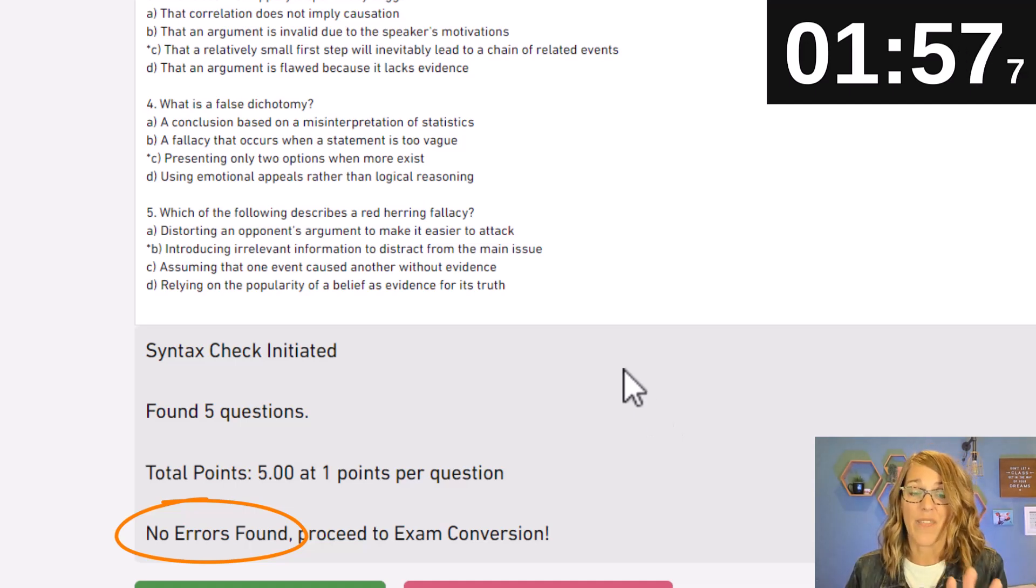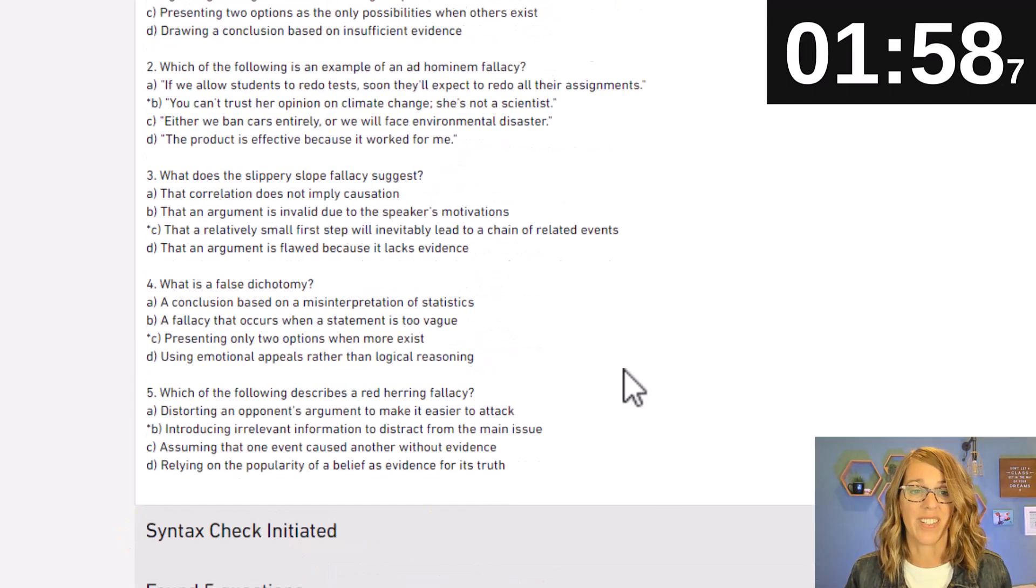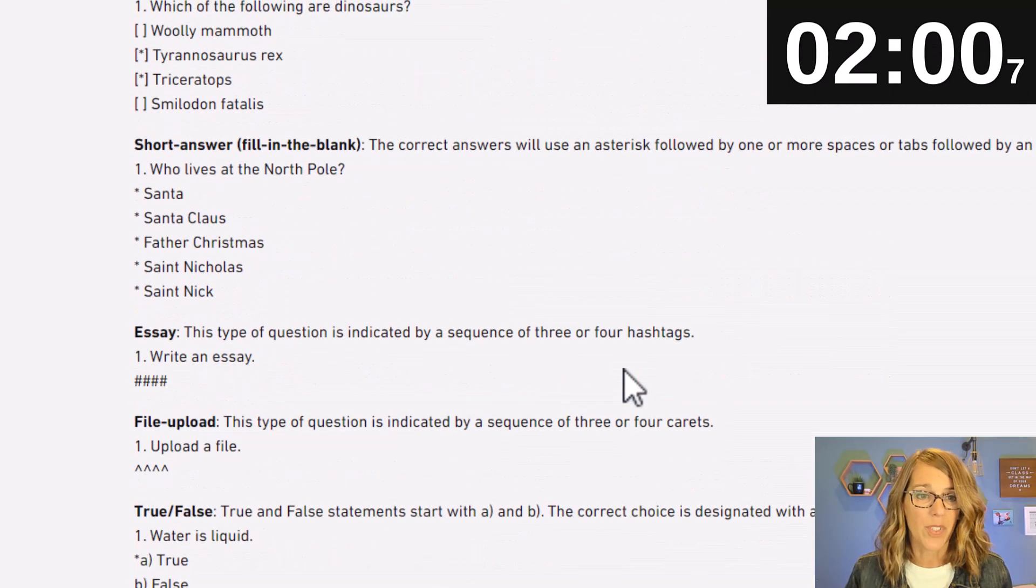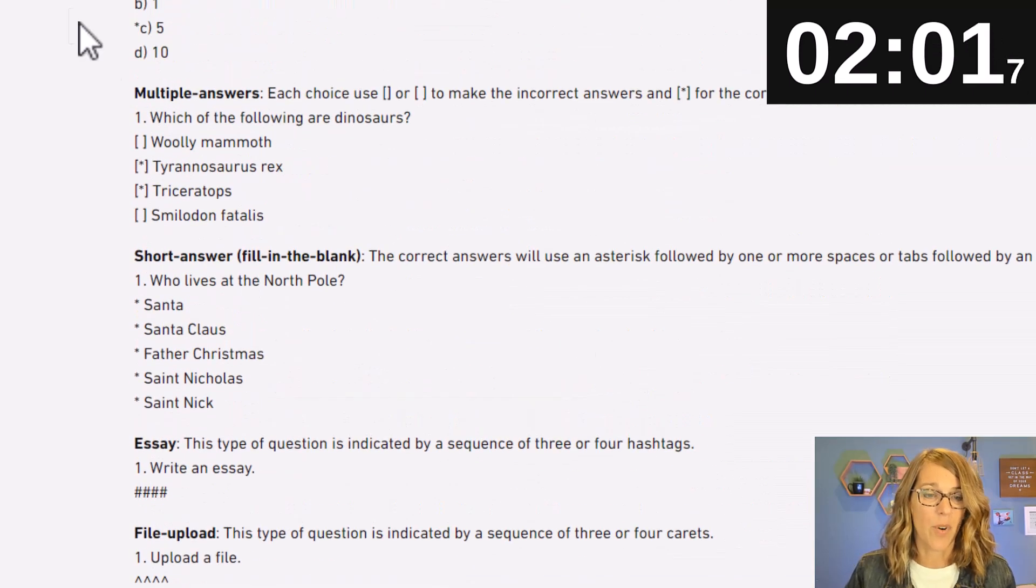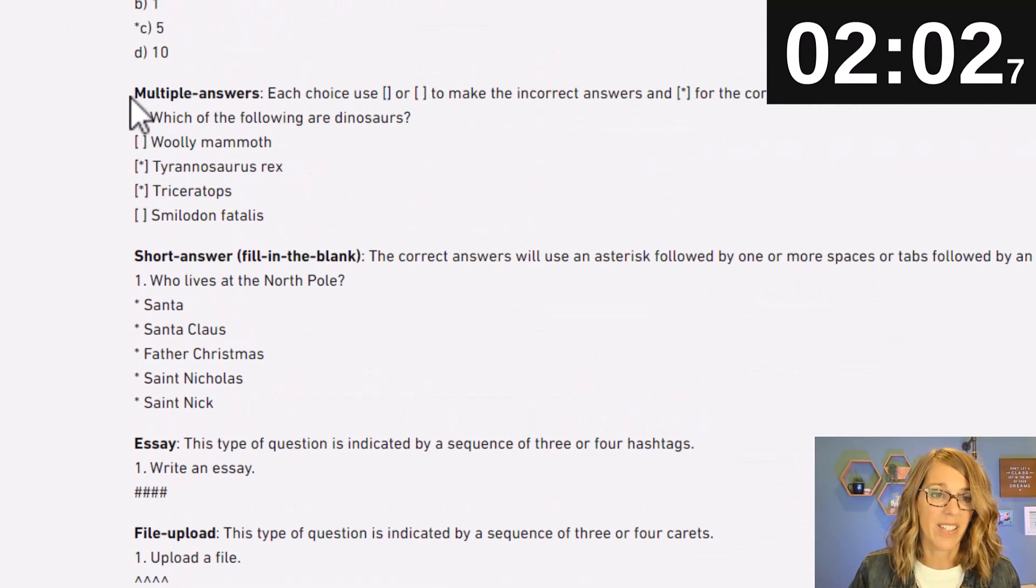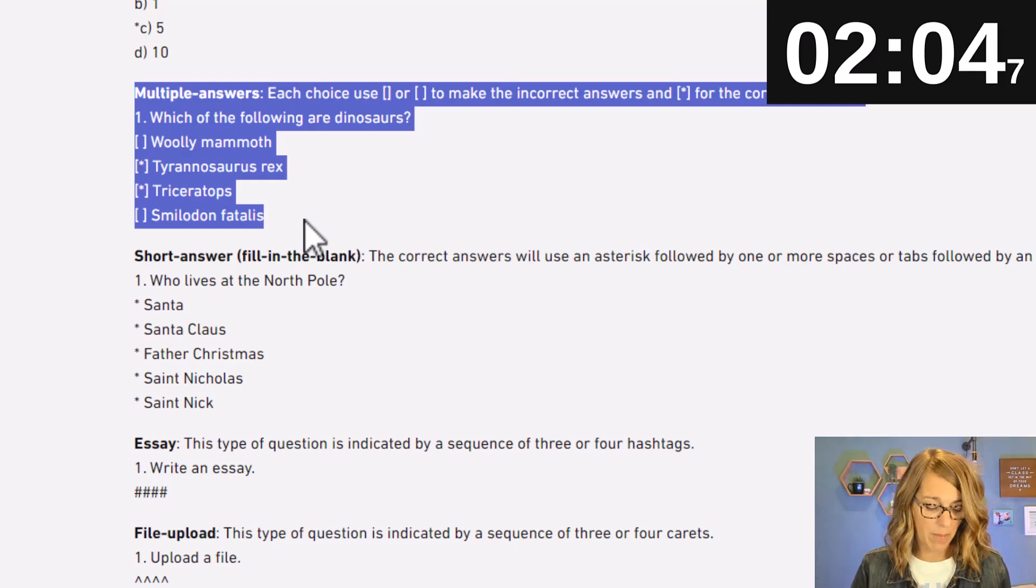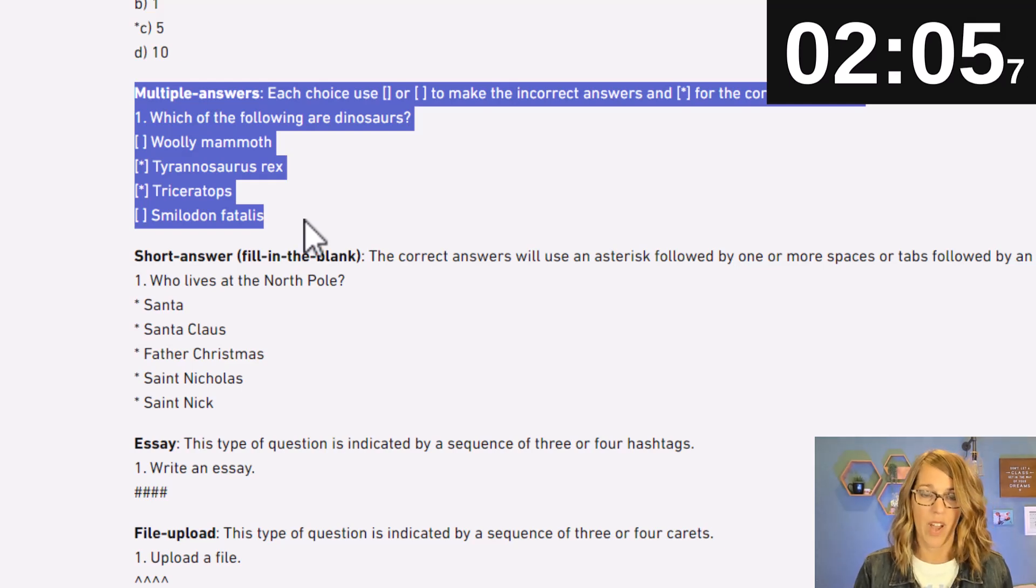We're going to add five more questions. Let me go and grab the multiple answer format. Here it is. I'm going to highlight it to copy so Ctrl copy. Back to ChatGPT.